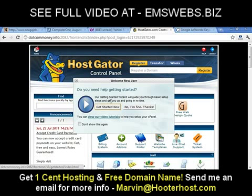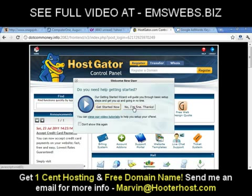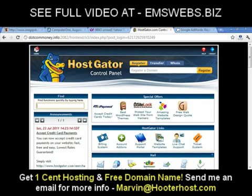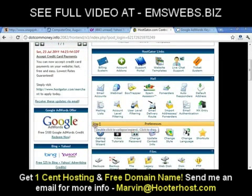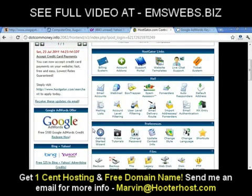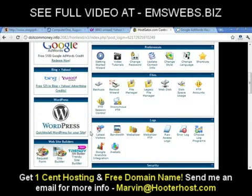If you need help getting started, you can access the Getting Started Wizard and it's going to take you to the basic setup steps you need. But since I'm already taking you through the basic steps, click 'No, I'm fine' — we don't need HostGator's wizard right now.